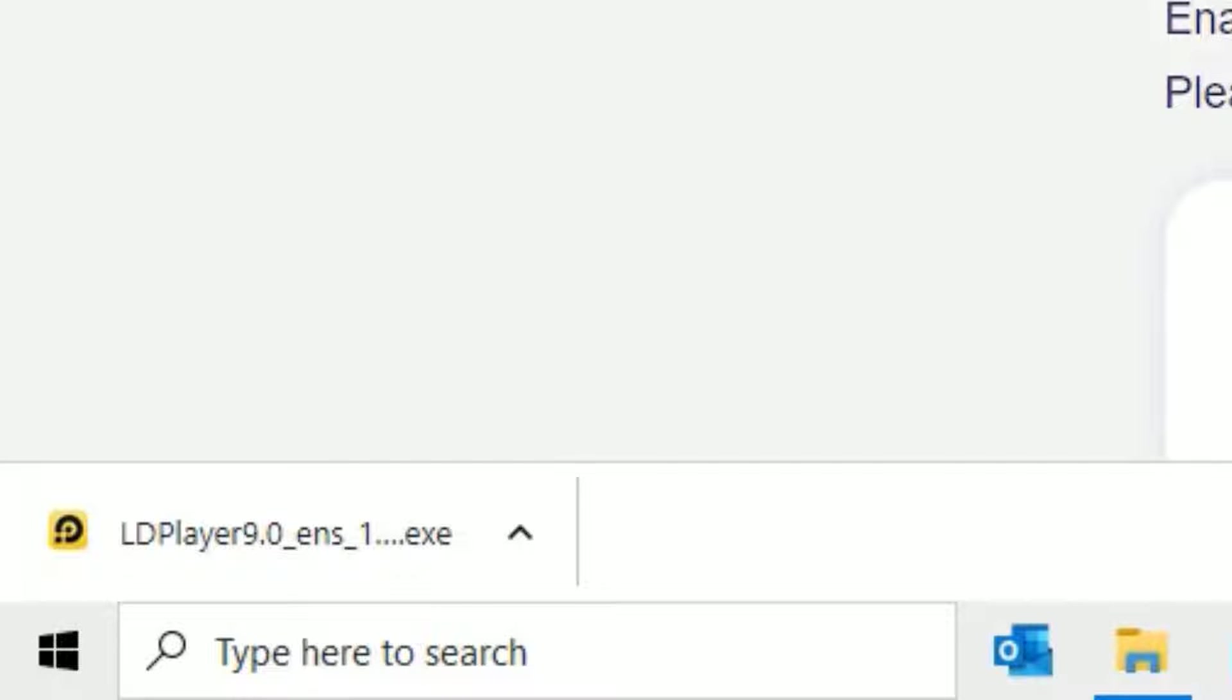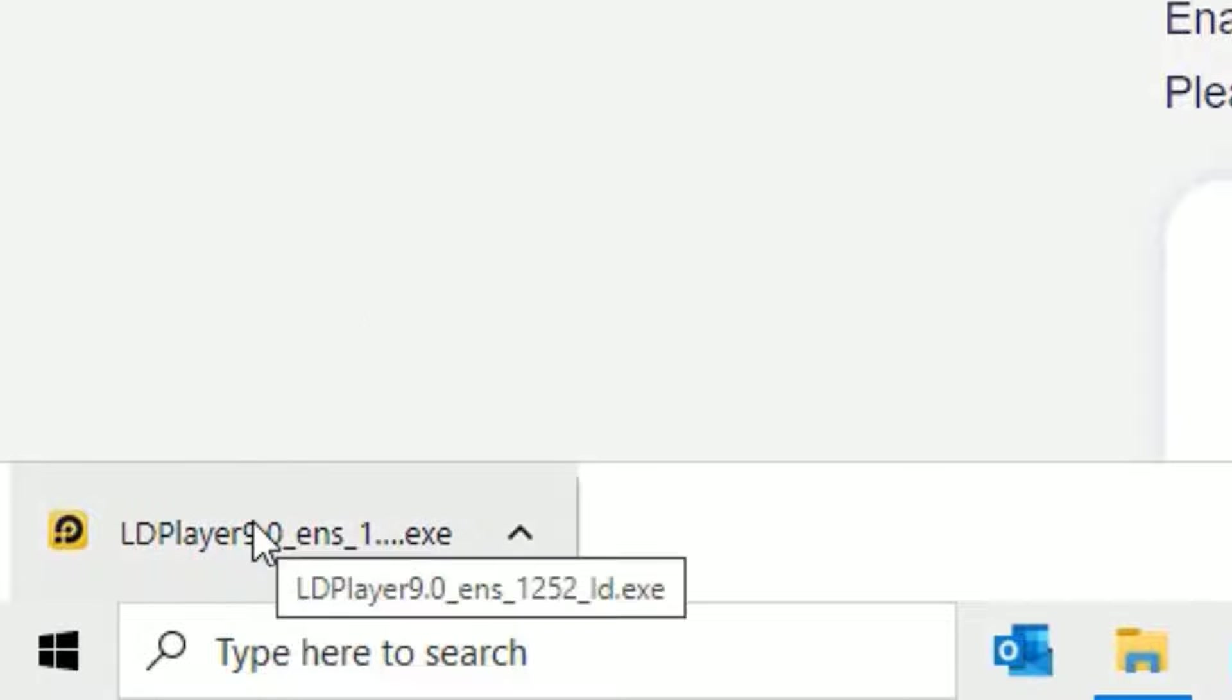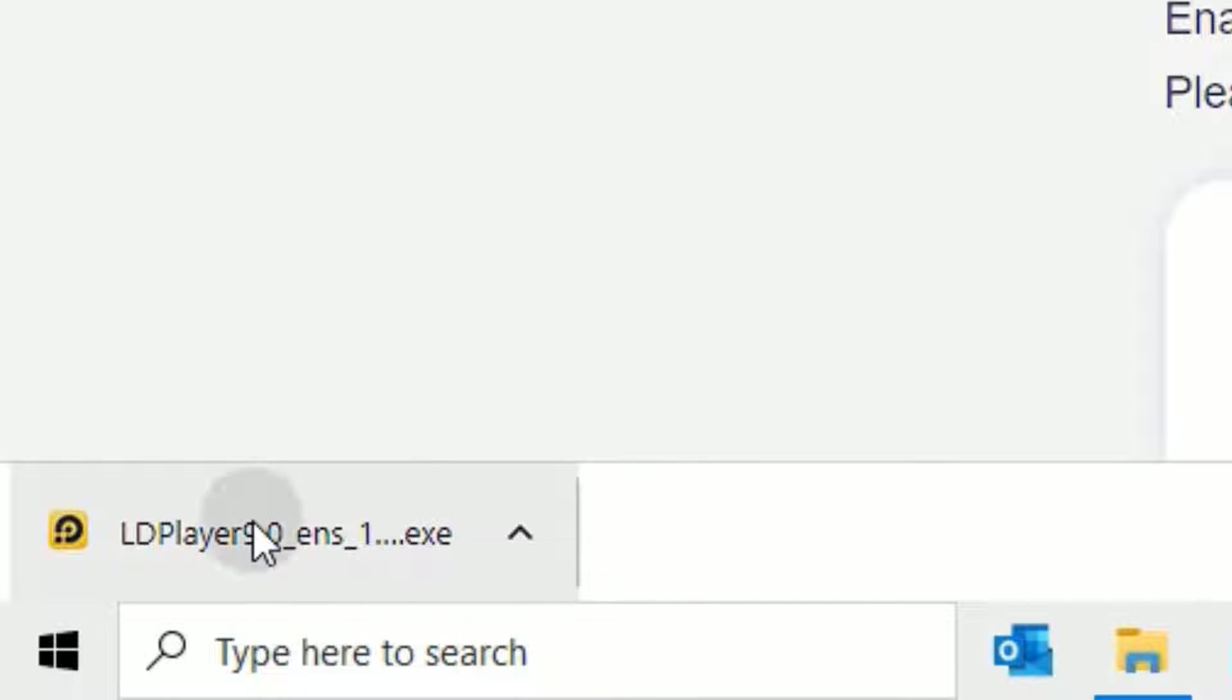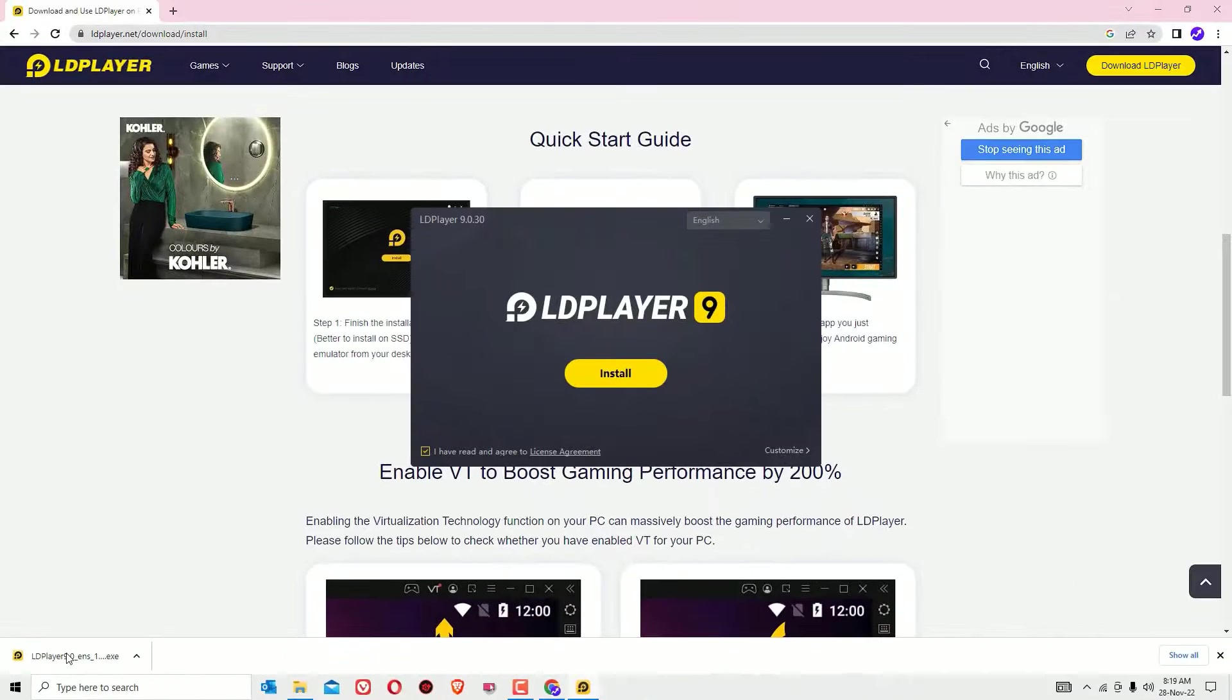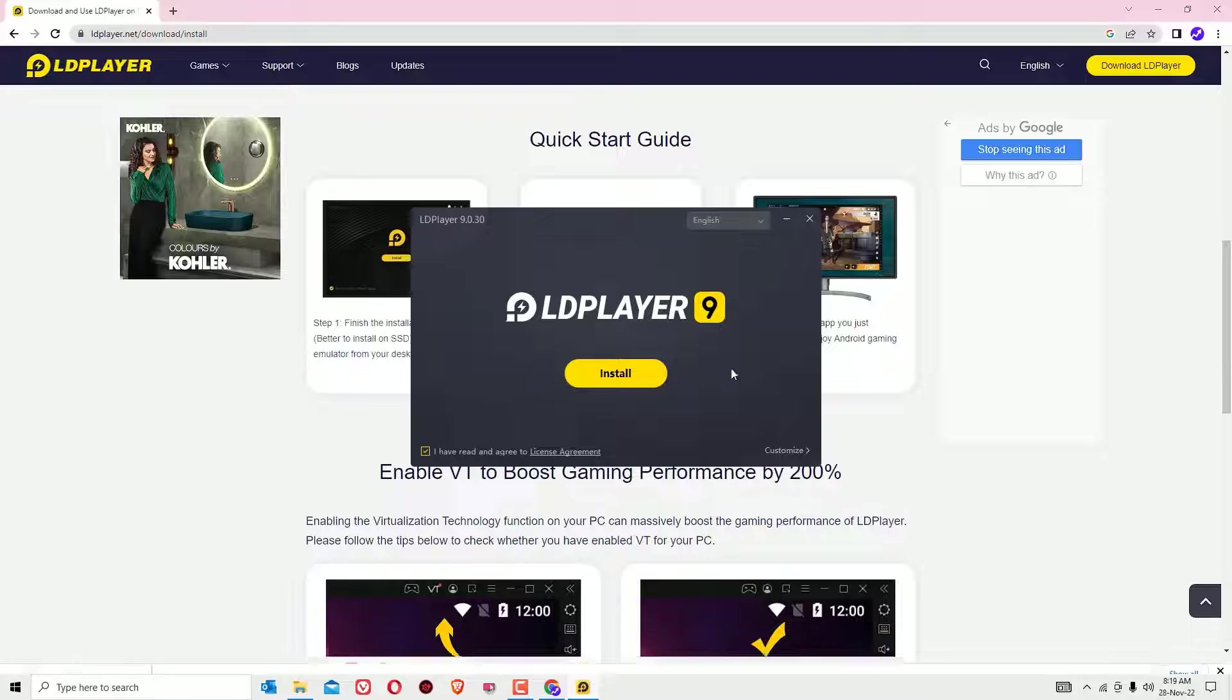Okay, the download has completed. Now click on the downloaded file, say yes to continue, and the installation has begun.